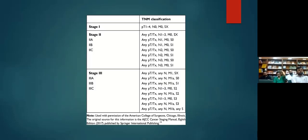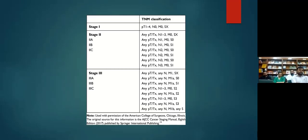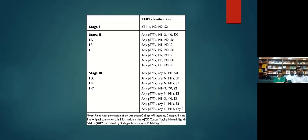Stage one is basically T1 to T4 with N0 — there are no lymph nodes on CT scan, but still we perform retroperitoneal lymph node dissection. For stage 2a and 2b, the limit is N1, meaning less than two centimeter mass with five or fewer positive nodes. Beyond that, we do not perform RPLNDs.